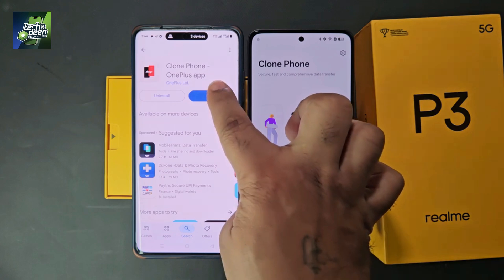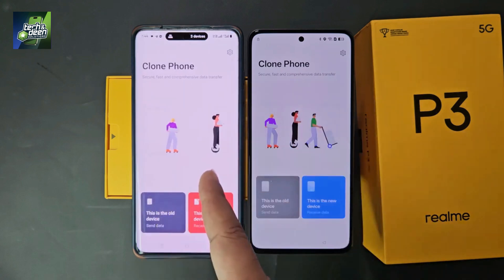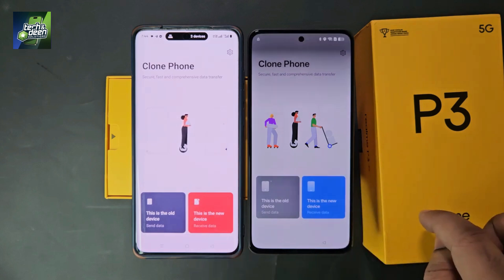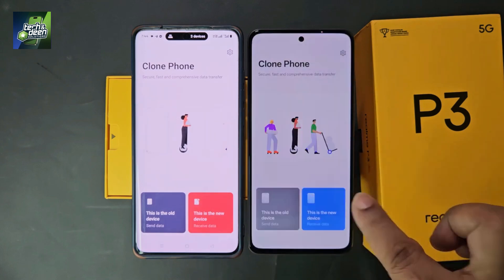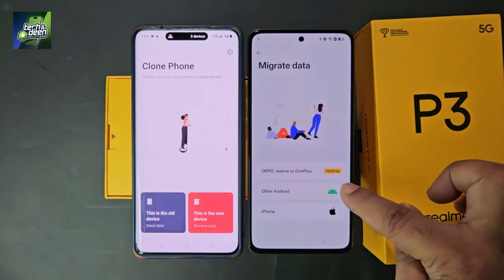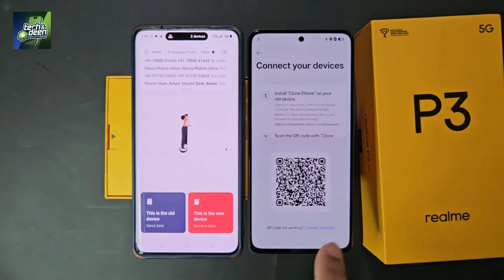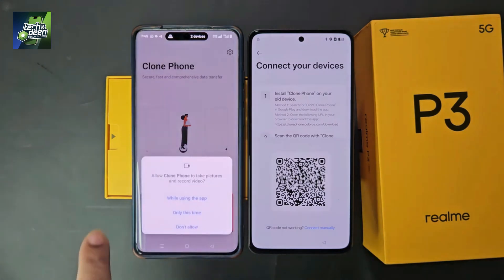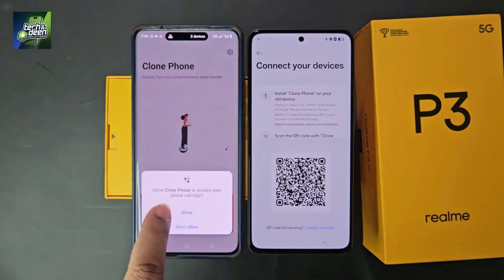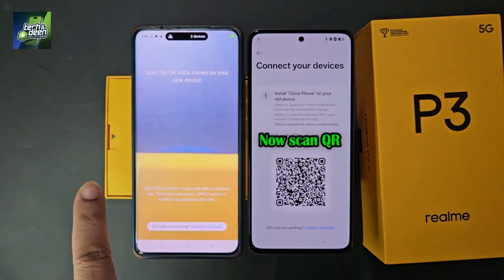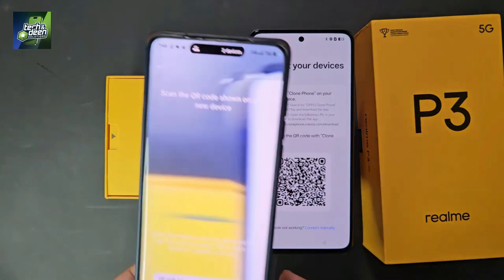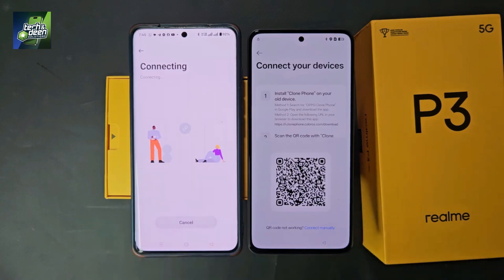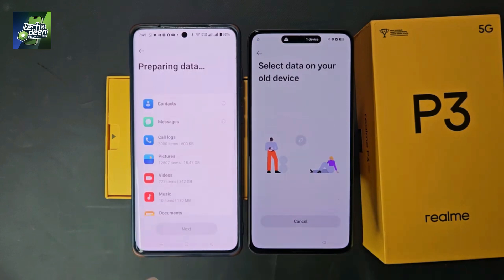The application is installed on the second device. Open it. Since this is an old device, select 'This is a new device' on the FRP-locked phone and grant all permissions step by step. Select Android — a QR code will appear. On the second device, select 'This is the old device', grant all permissions, and the scanner will open. Scan the QR code and both devices will be connected to each other.